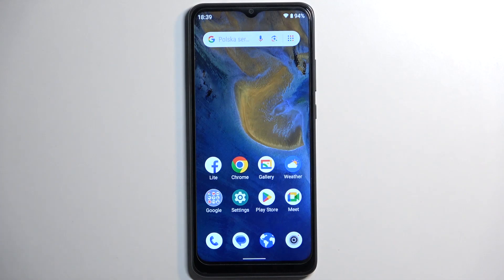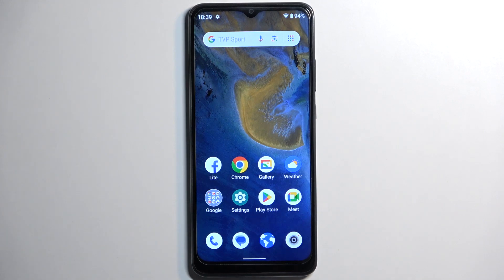Welcome! This is a ZTE Blade A51 and today I will show you how you can hard reset this device through recovery mode.